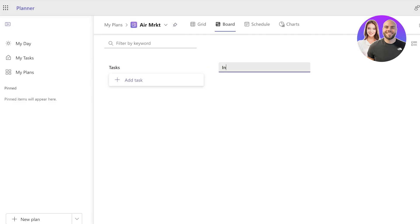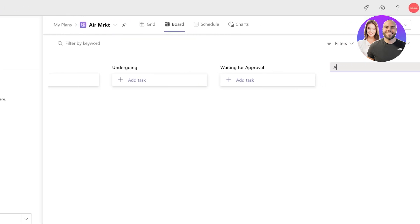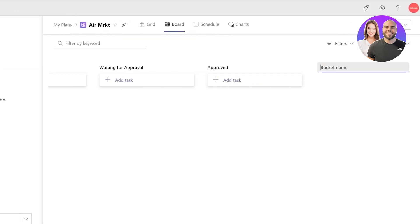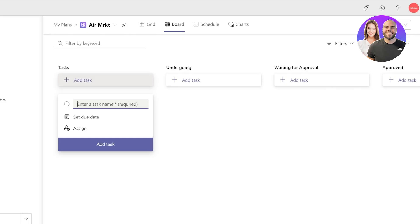Then we have Waiting for Approval, then we have Approved, and then our second bucket is going to be Rejected. Once we have built this little system, I can click on Add Task and add a task name.